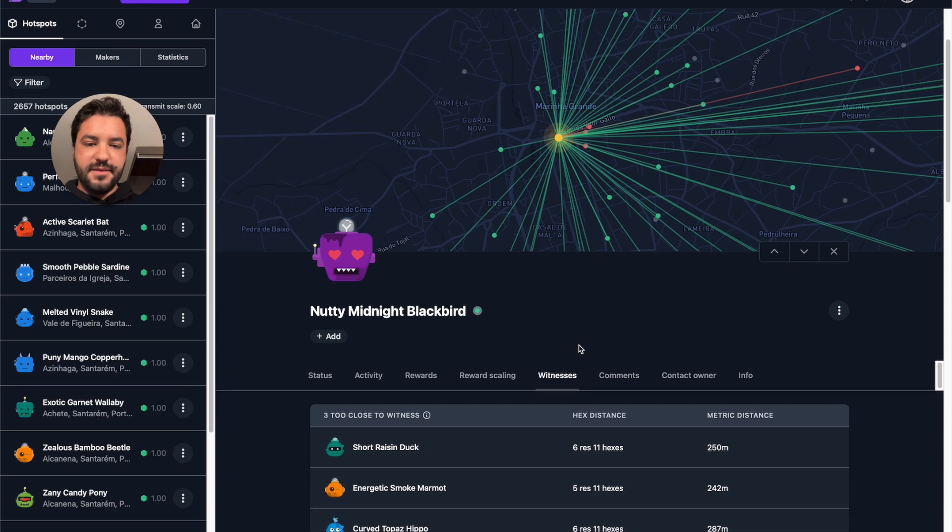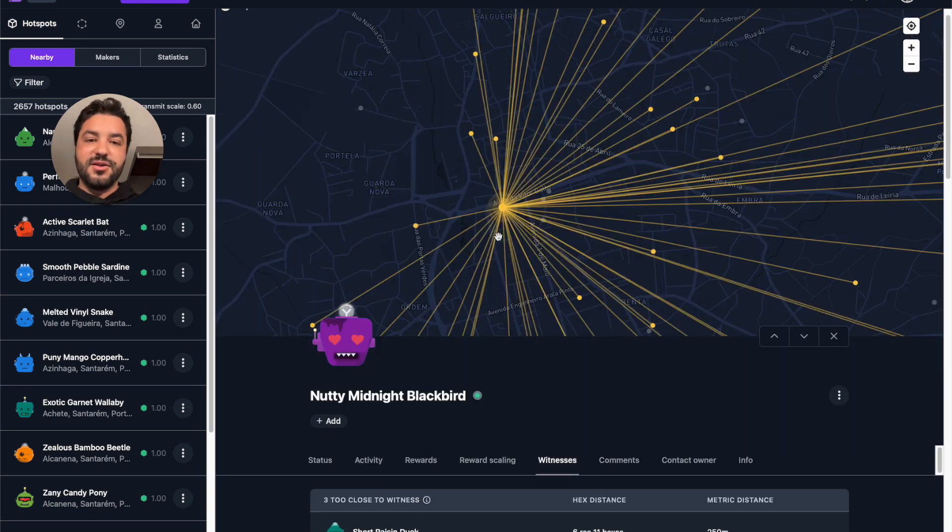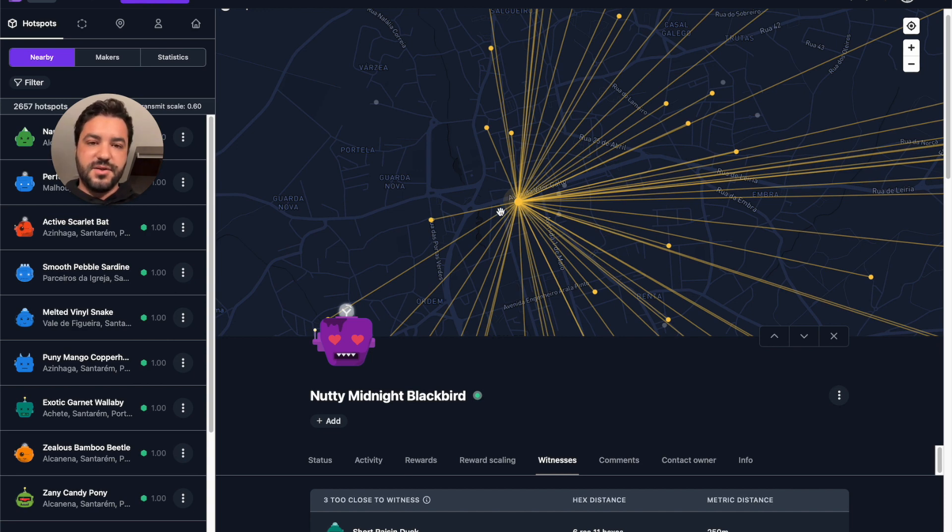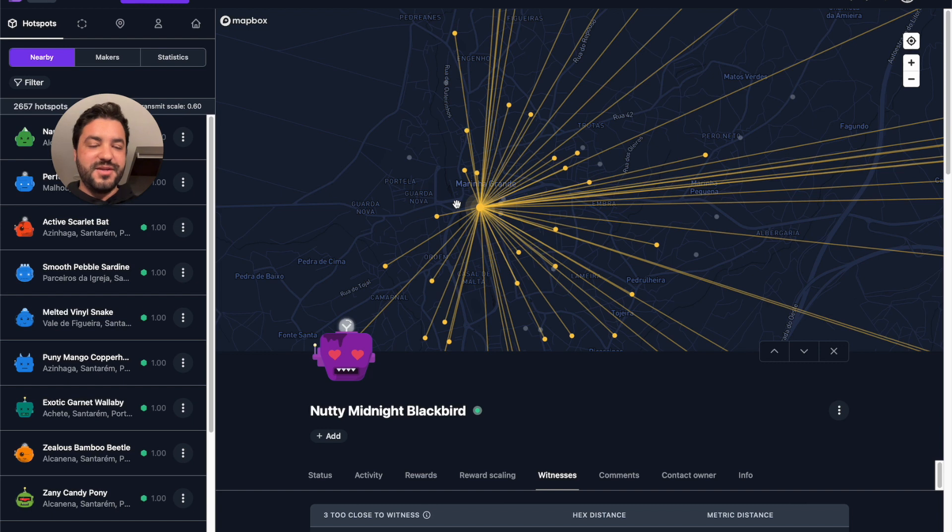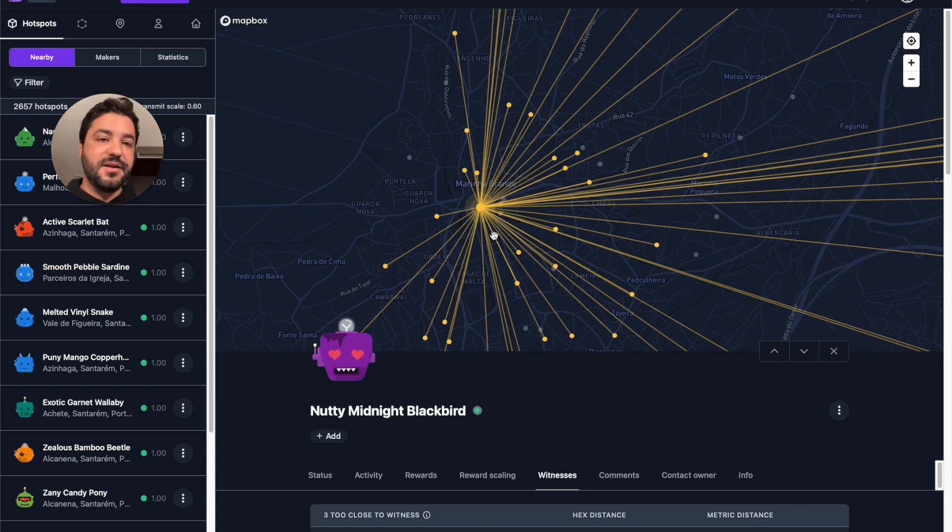And if you go again and select the valid witnesses, you're going to see the color of the lines based on the reward scaling for these hotspot, which is the one that's transmitting the beacon. We hope with this feature, you'll be able to have a good understanding of the transmit quality of the hotspots that this hotspot is witnessing or also submitting beacons.